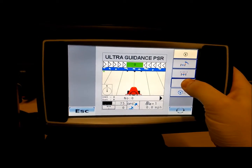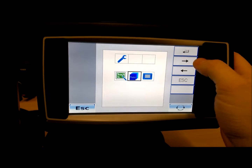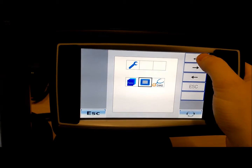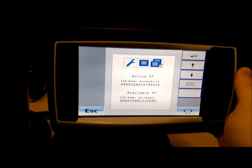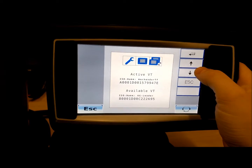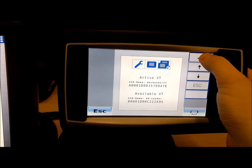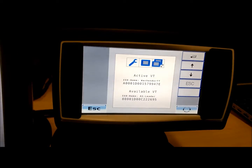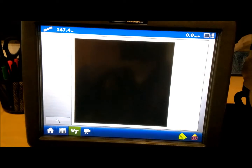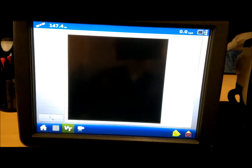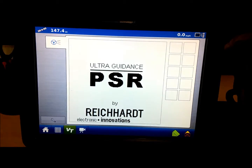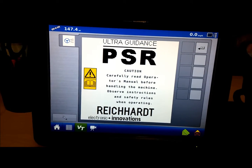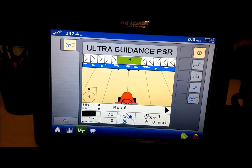The Rikart will disappear off the Ag Leader and will populate on the Wachendorf. To switch back, do the same steps: press and hold the wrench, go to ISO, and you'll see Ag Leader is available. Now you'll see Rikart has loaded back on the Ag Leader.